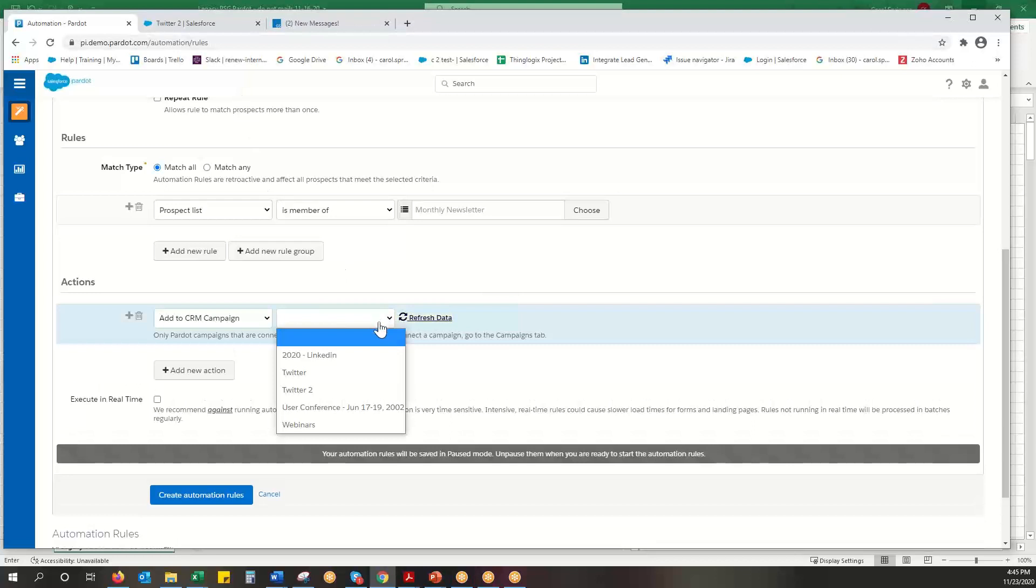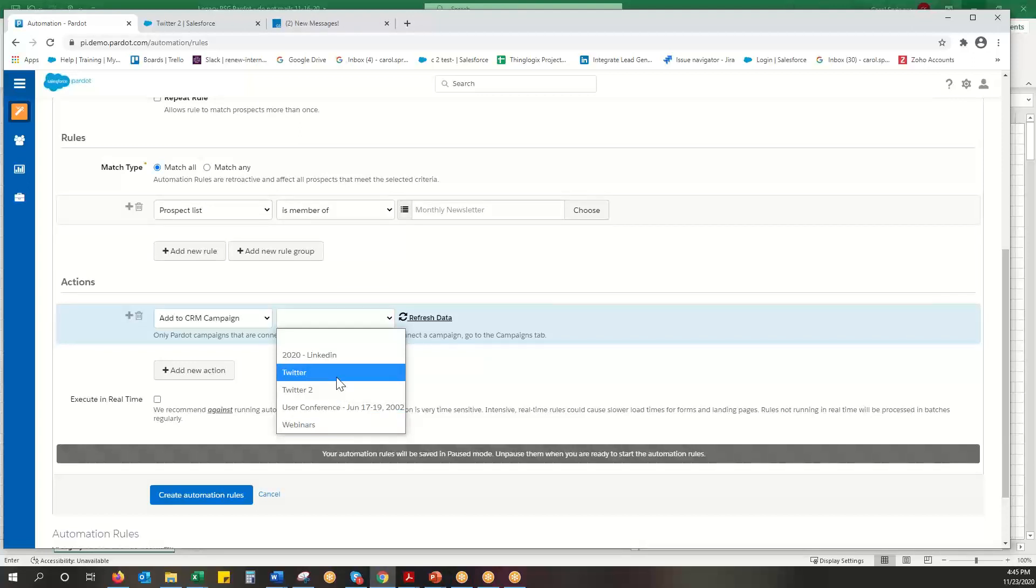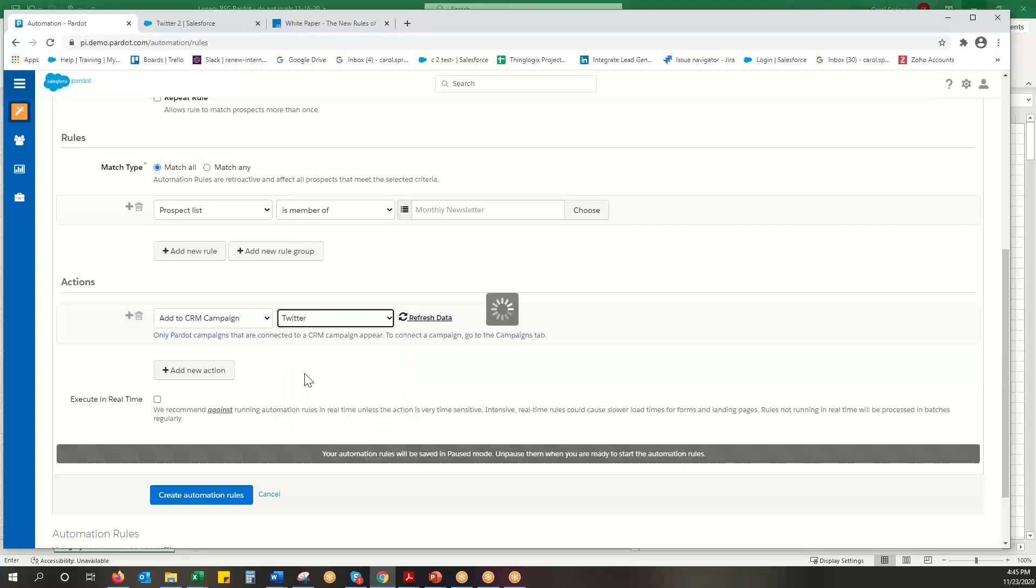And what campaign? I don't even have a newsletter campaign. So but there's my Twitter one I did in the last video. So I'm just going to pick a campaign in here for the sake of doing it. We're not going to walk through making a new campaign.